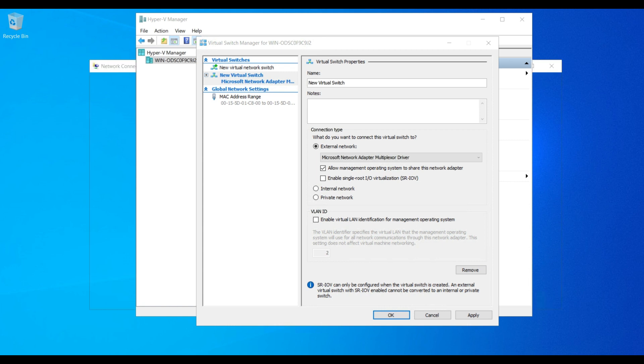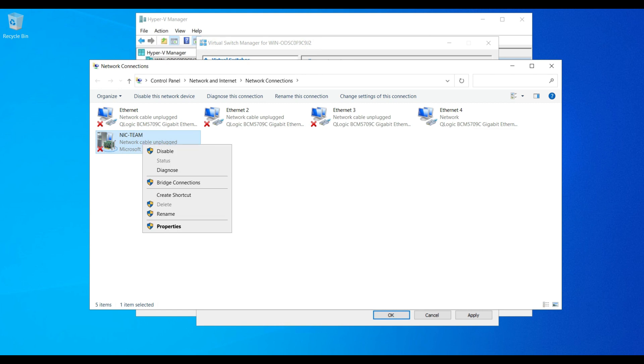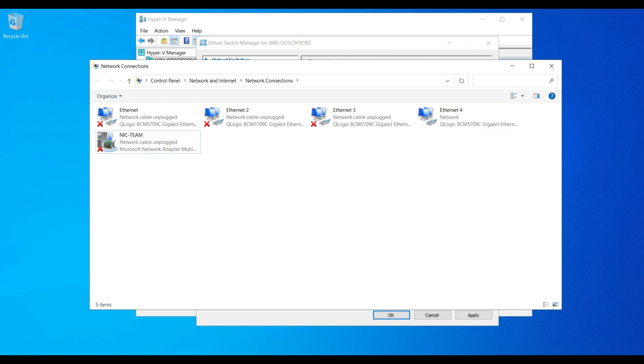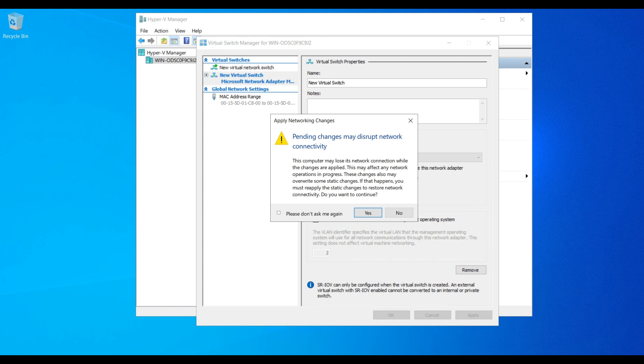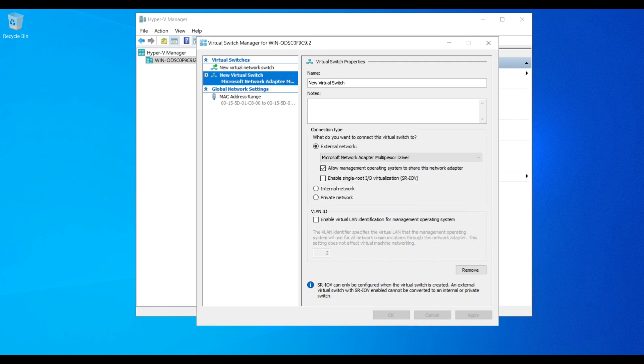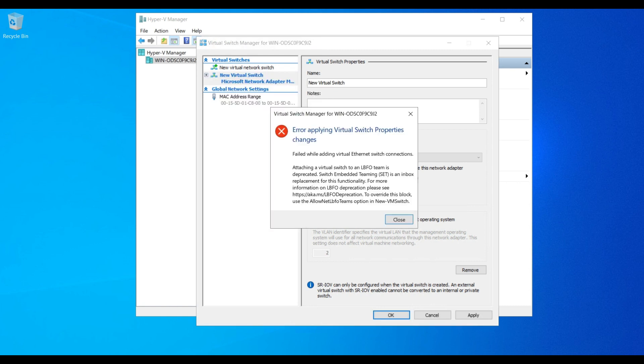This is the teaming NIC card, the same NIC I selected. This is the error it is going to throw because in Windows 2022 it is not going to allow the legacy mode teaming. That's the reason we cannot create a virtual switch through the GUI.